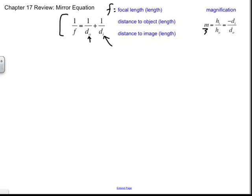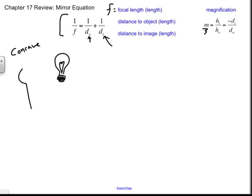Let's do a problem. Let's say we have a light bulb sitting here. A student takes a spoon with the shiny side cupped toward the light — this is going to behave as a concave mirror. The light bulb is the object; light comes in, reflects out, and projects an image onto a wall. I'll say the radius of curvature of this spoon is 20 cm.